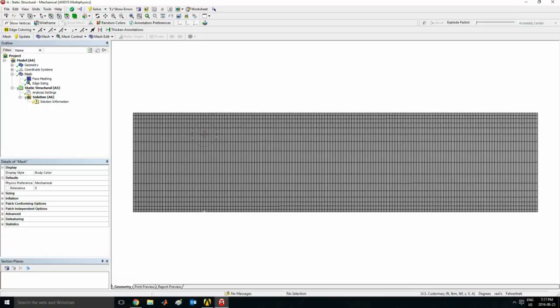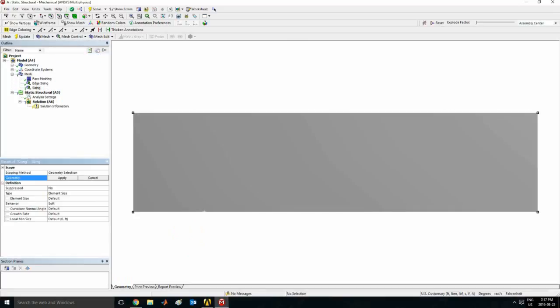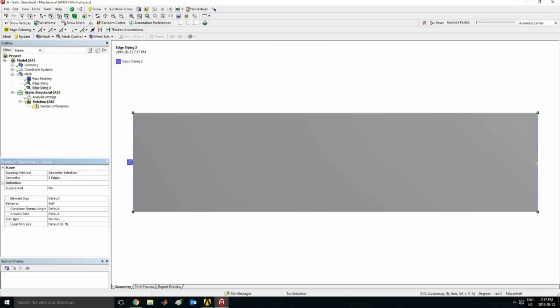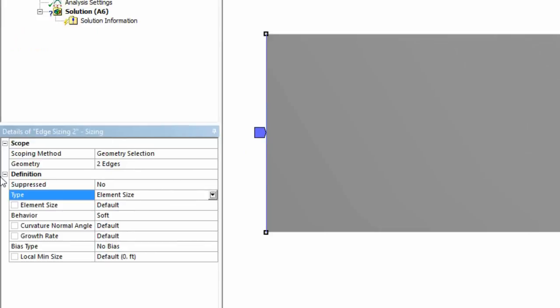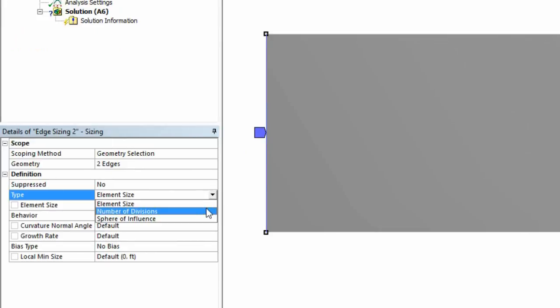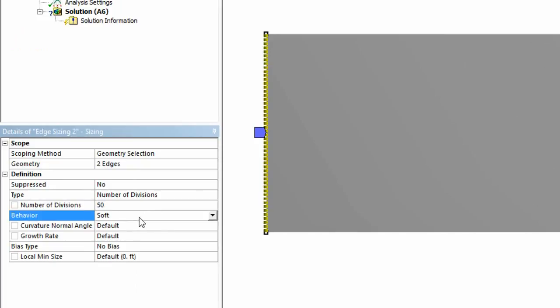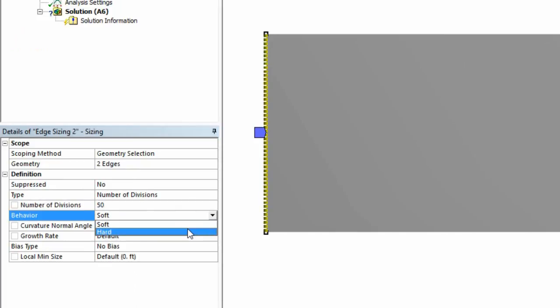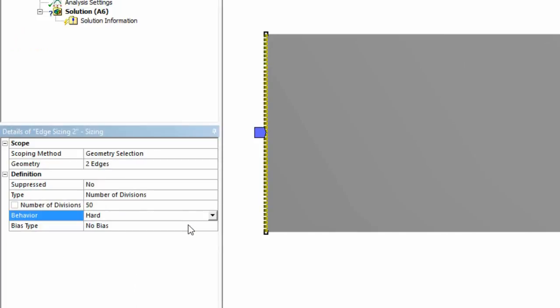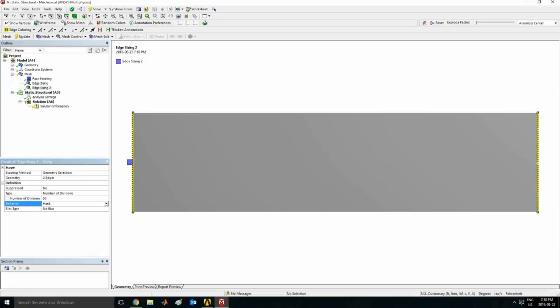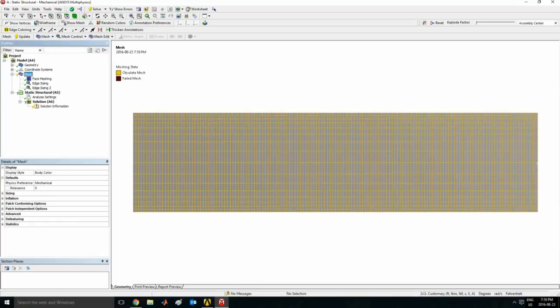And now let's do the same along this axis. So do the same thing—sizing. For geometry, this time you want to control click these two edges. Hit apply. Same as before, go to number of divisions, go to 50. It seems reasonable. Go on hard behavior and do the same thing.